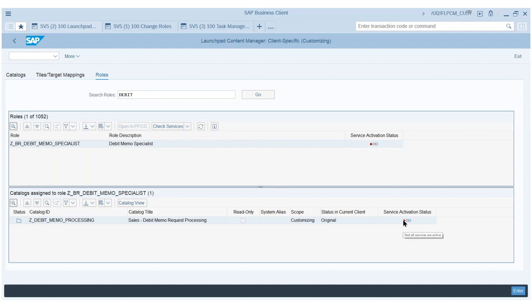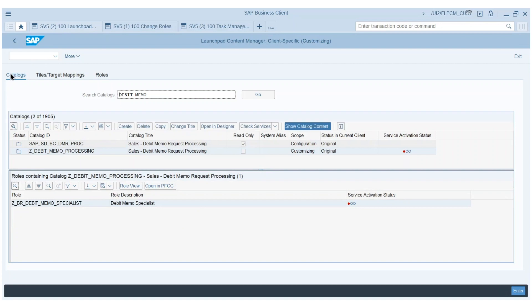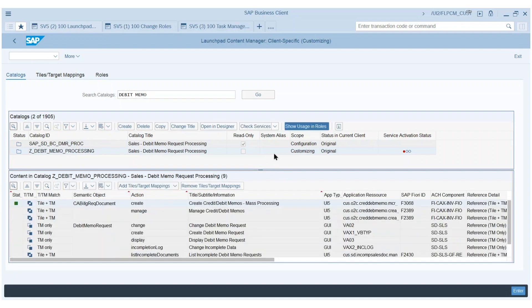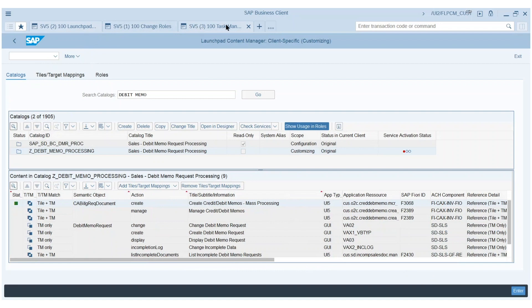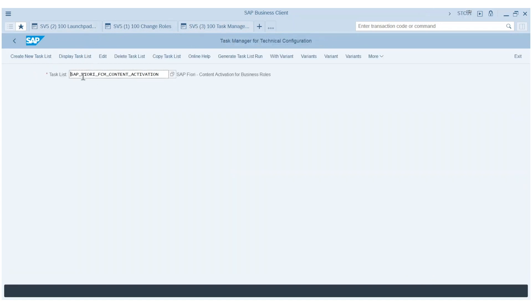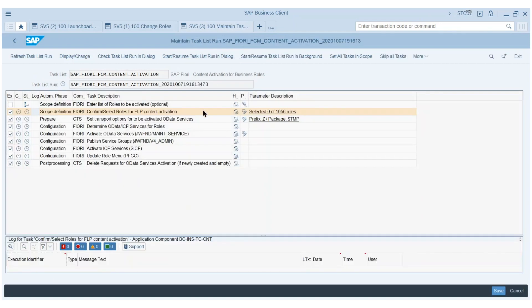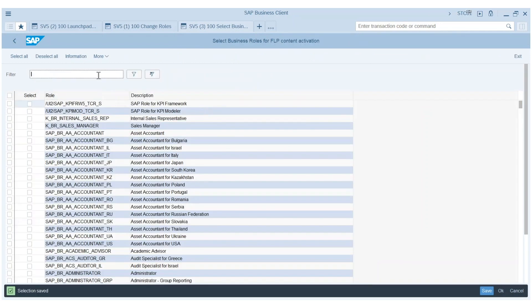Next I want to see whether everything is active. I go to check services, which checks whether all the OData services and ICF nodes are active. Something is missing — the state is red — so I select the catalog and go back to the catalog view. Now I can see that the apps I just added are not yet active. To activate them, we have a task list called the Fiori FCM task list, which is different from the rapid activation task list used for sandbox systems.